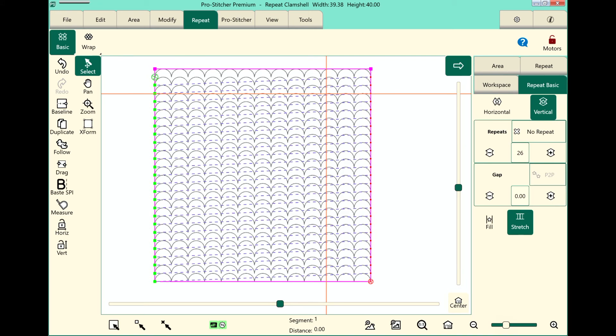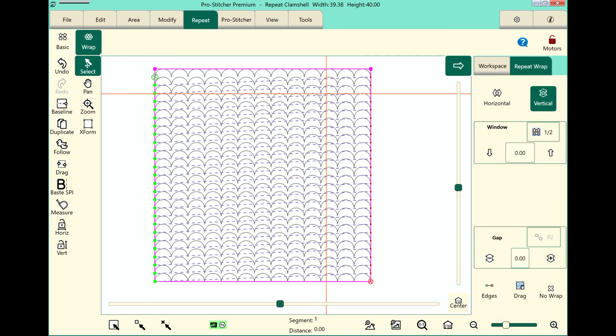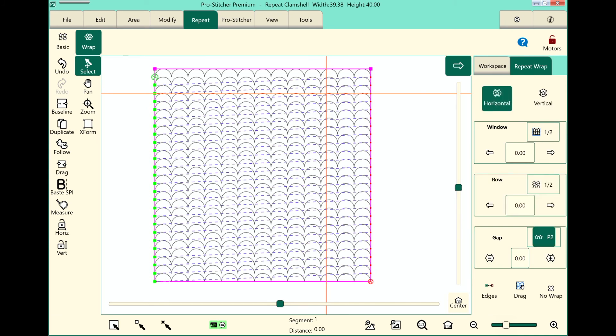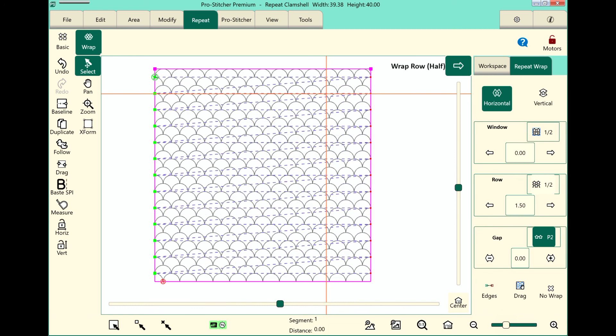I'll go back to my ribbon and touch Wrap. Under Horizontal, in the Row Box, I'll touch the Half button there. And look, that did exactly what I wanted. You can now see that those designs are offset by exactly half.